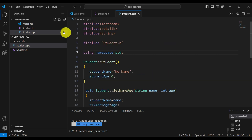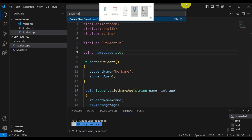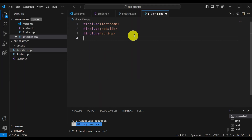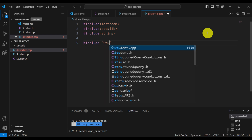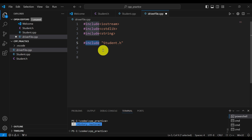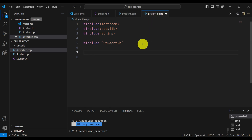The next step is to write our driver or application file. Click File, New File, and I will call the file driverfile.cpp. Let's start with the standard includes, and we need to include the header file of our class — since we want to use the class in this file, we type #include "student.h". One very important note: it is not necessary to include student.cpp here. When compiling this project we will compile the implementation file and the driver file separately and then link them together to create the executable. So it's only necessary to include student.h.